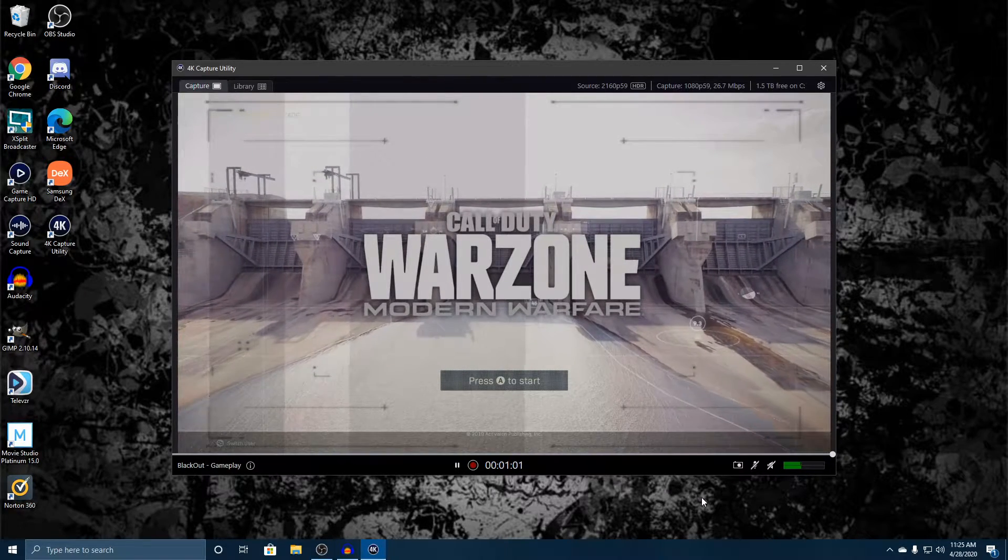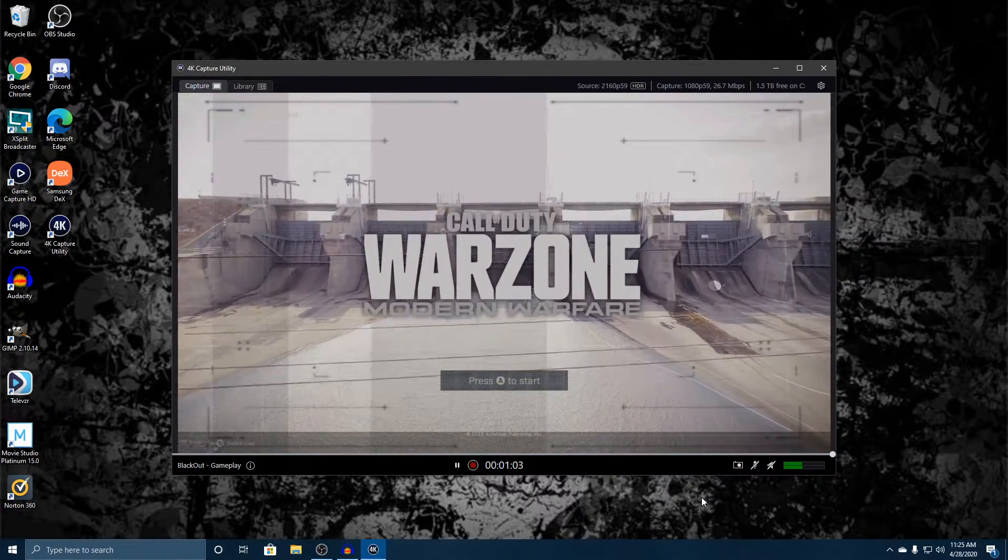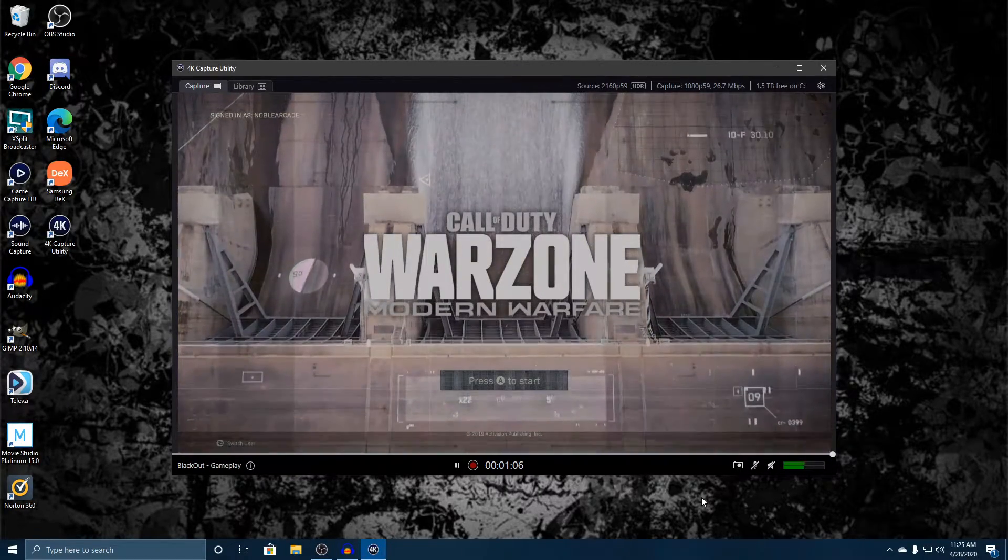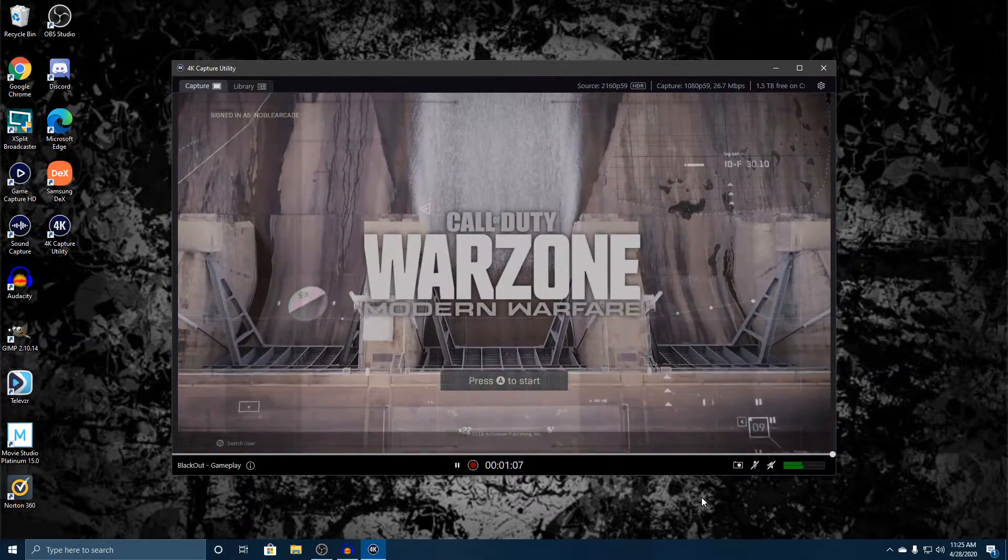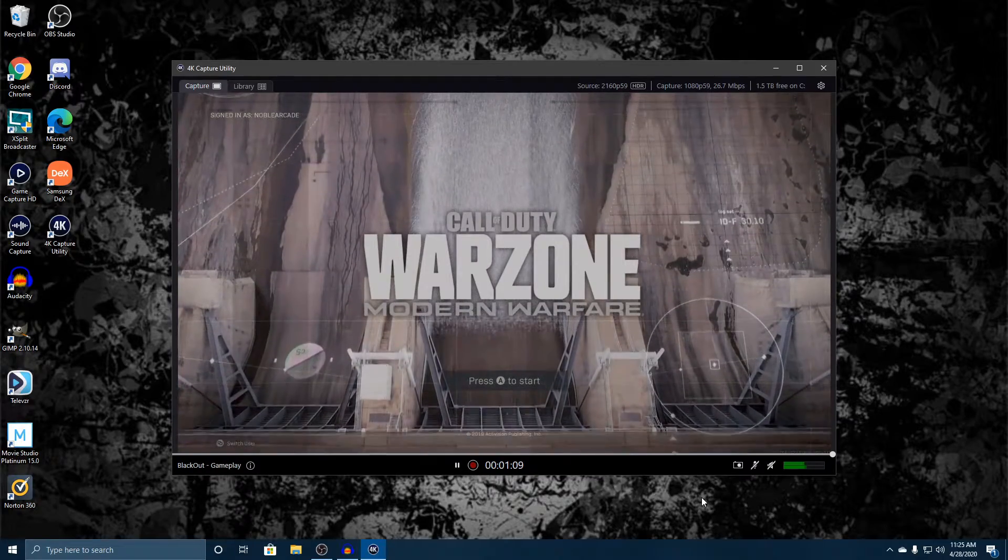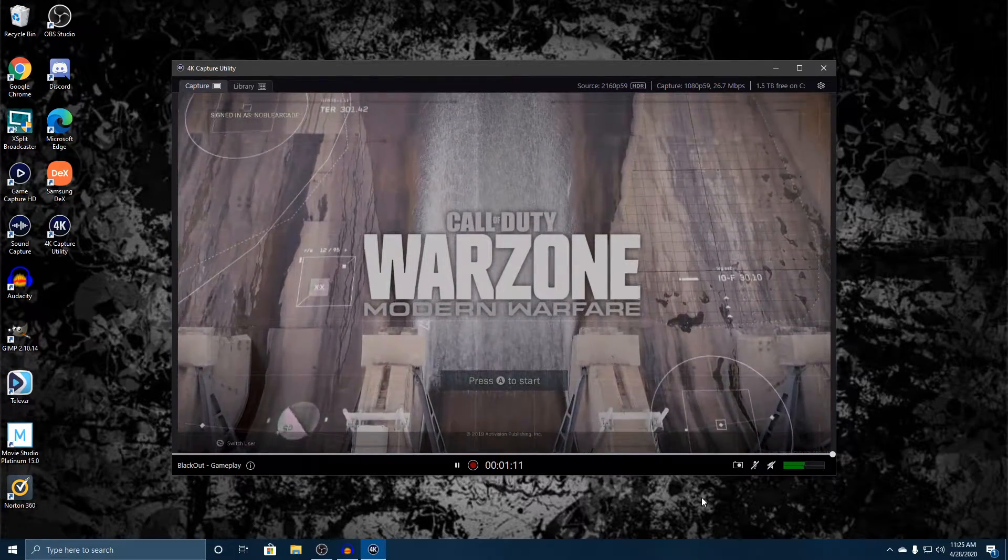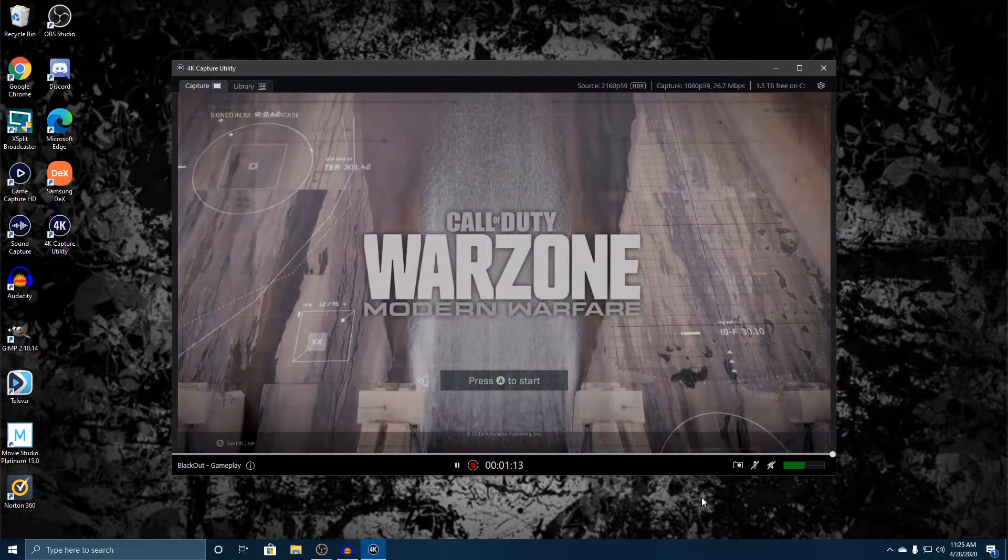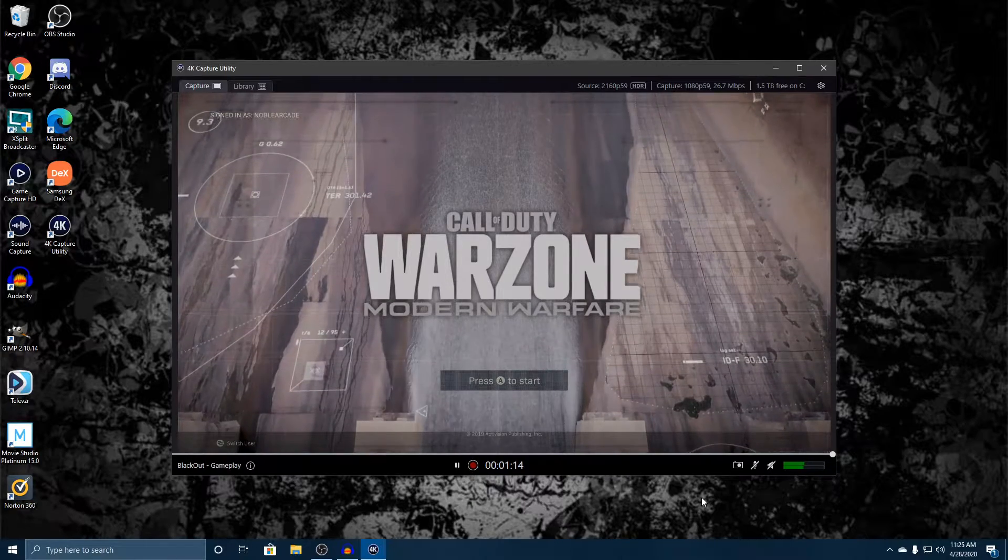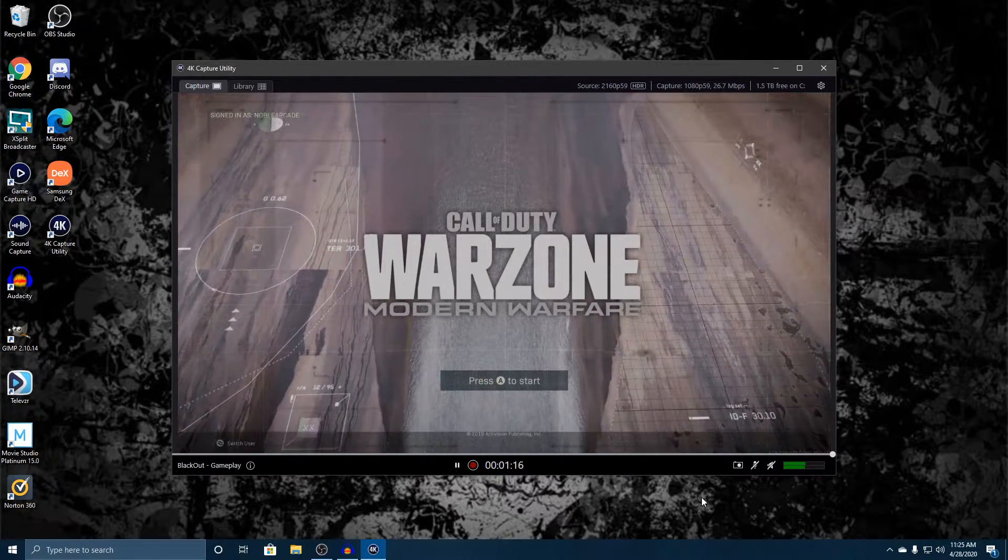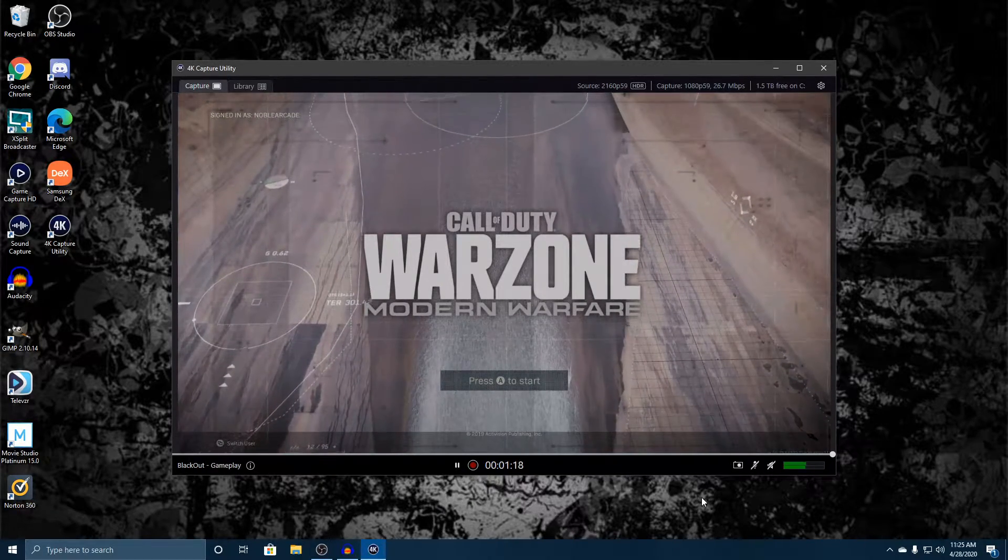Now, OBS is a great tool, it's absolutely free. If you know how to set up your settings, you can get some great video, great recordings, great streams from OBS. And that's what this 4K Capture Utility is meant for if you want to stream.